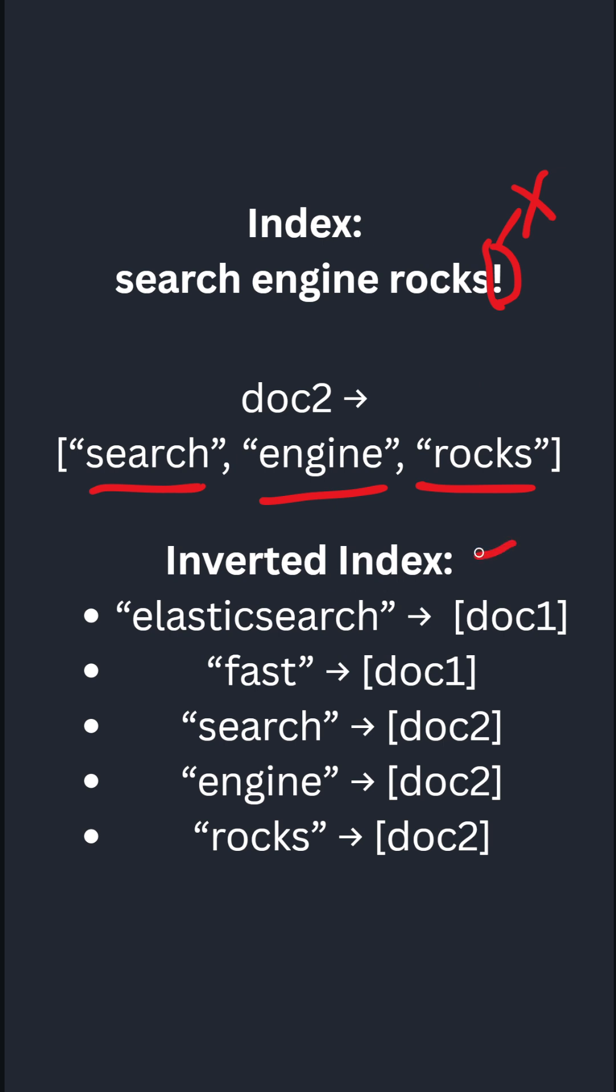Next, the inverted index now that is created is search engine rocks. So these three new entries are inserted inside your inverted index with the word and the document id.